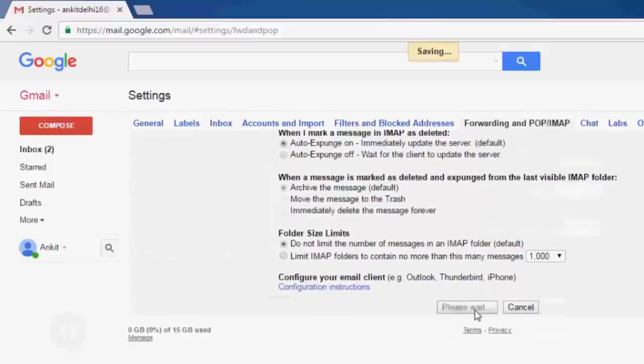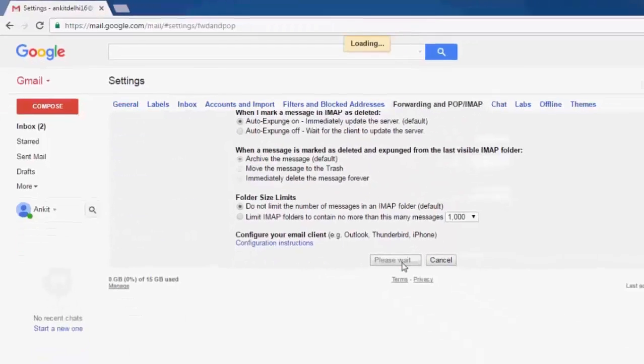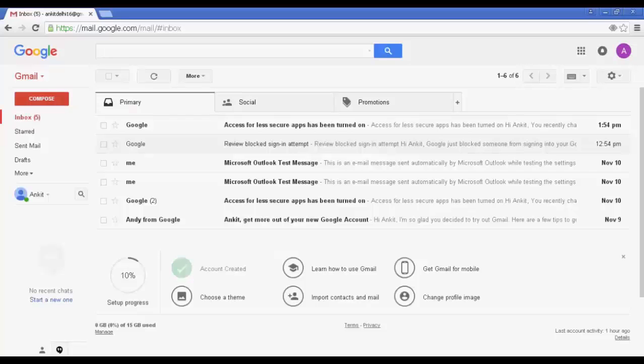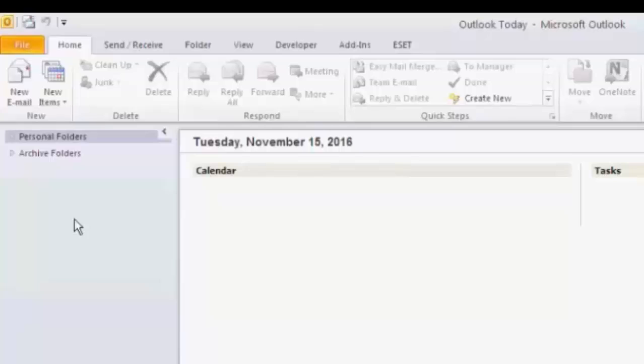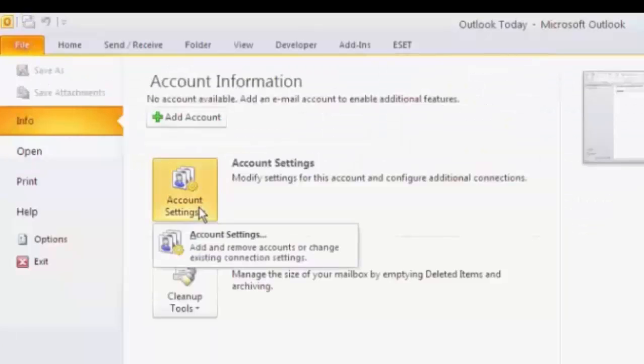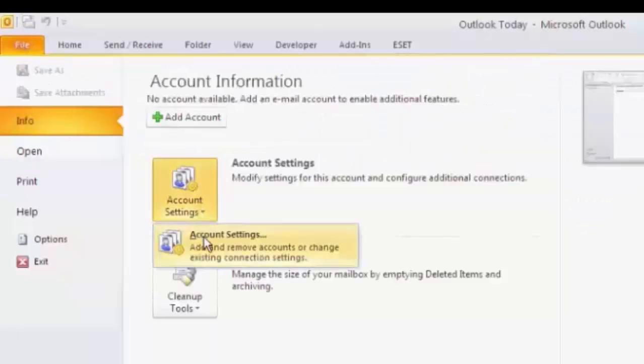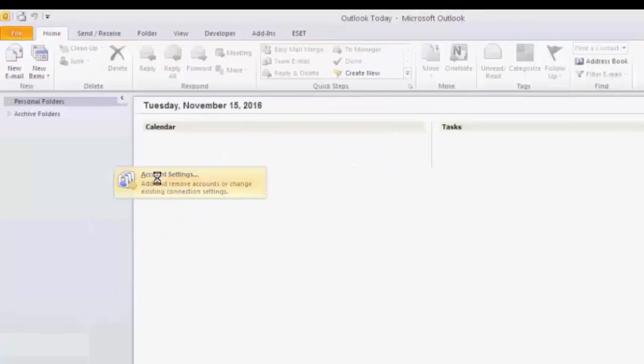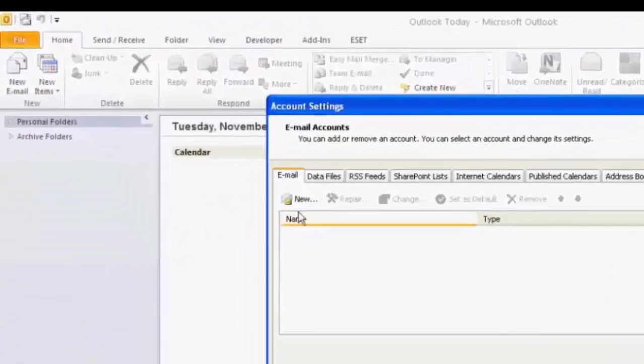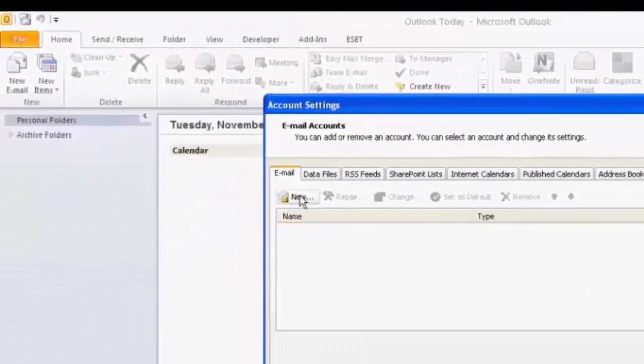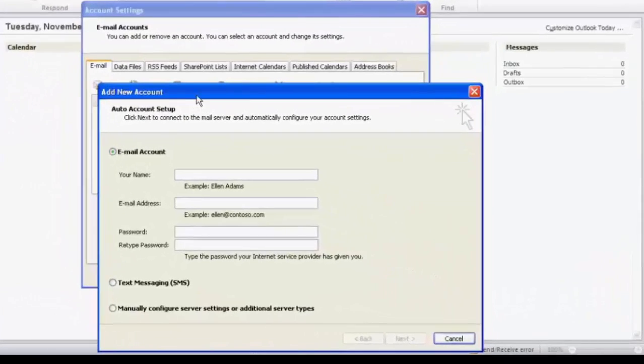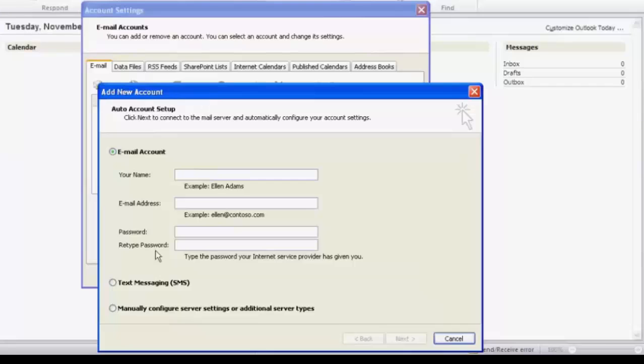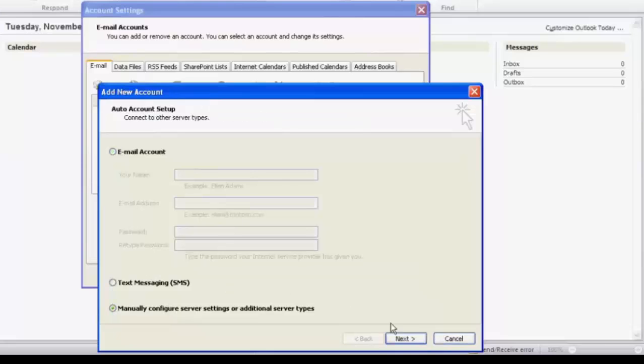Save changes. Now we need to open Outlook 2010. I have already opened it. Click on file, account setting, under account setting click on add and remove, click on new. Here select manual configuration, click next, click next, click next.